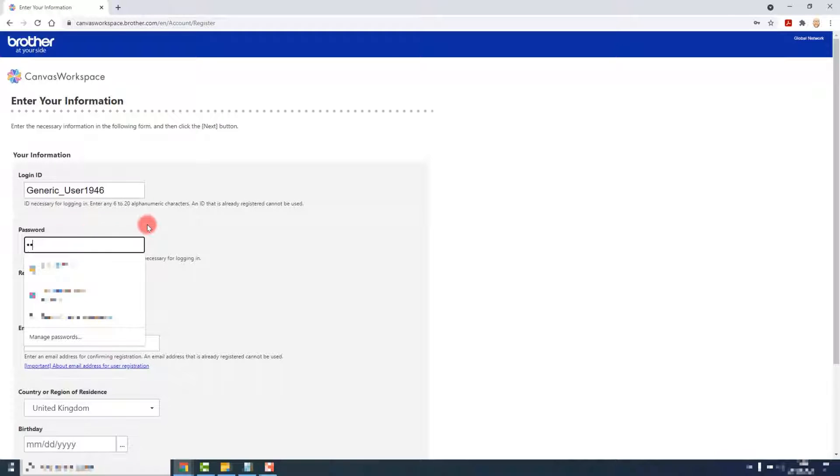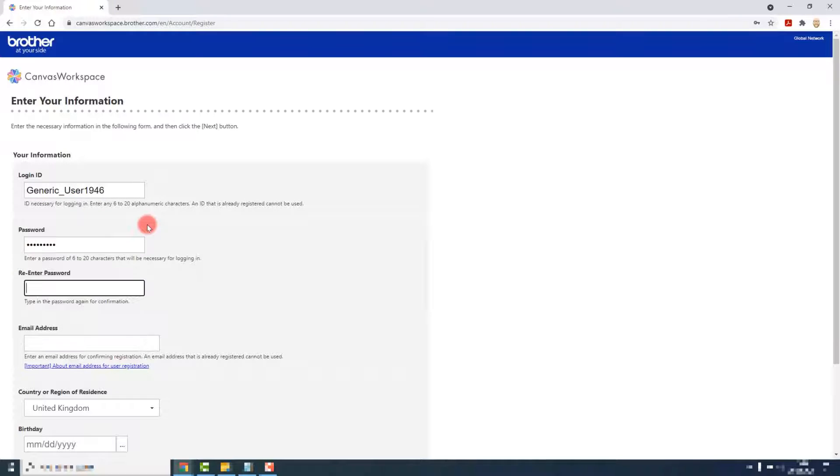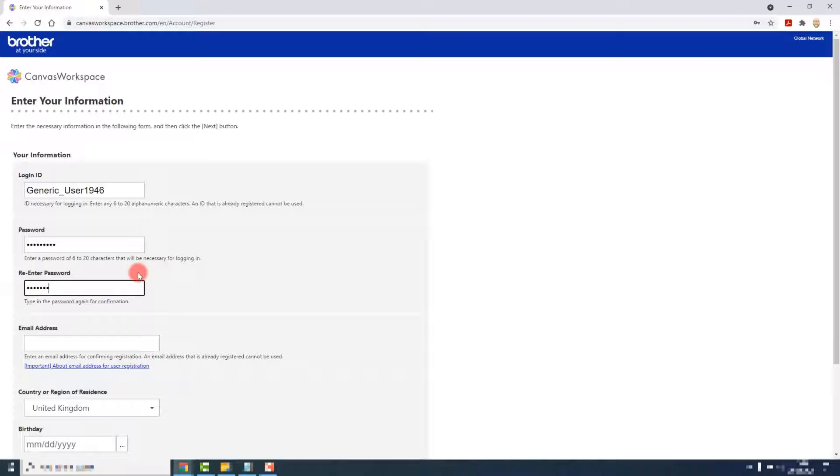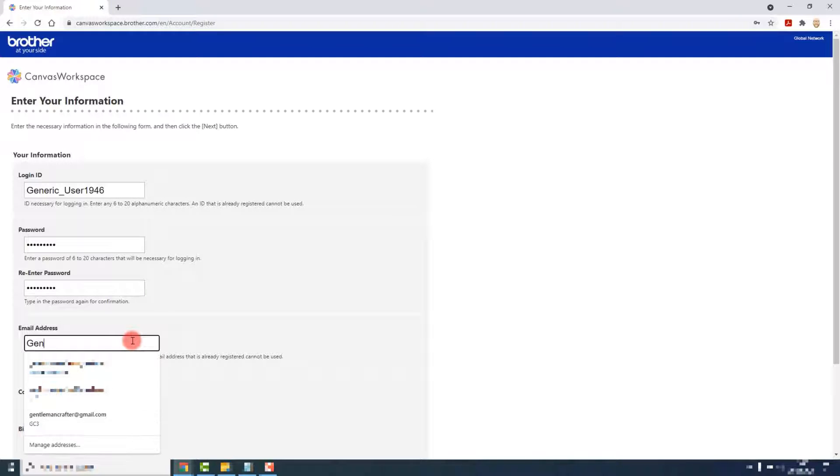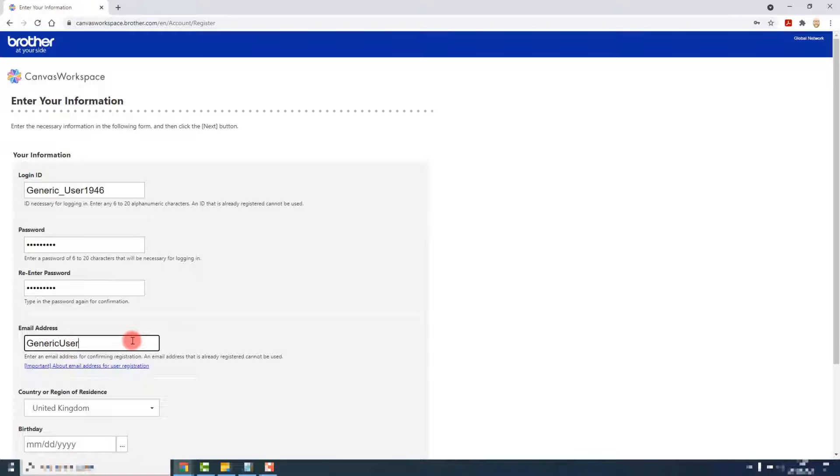Choose a password, something memorable as you will need it next time that you log in. Re-enter that password in the second password box, then type in your email that you want associated with your Canvas Workspace account.